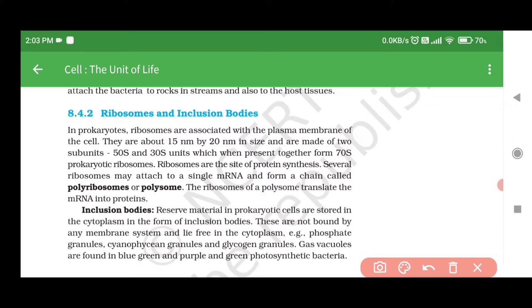8.4.2 Ribosomes and Inclusion Bodies. In prokaryotes, ribosomes are associated with the plasma membrane of the cell. They are about 15 nm by 20 nm in size and are made of two subunits — 50S and 30S — which when present together form 70S. Prokaryotic ribosomes are the site of protein synthesis. Several ribosomes may attach to a single mRNA and form a chain called polyribosomes or polysome. The ribosomes of a polysome translate the mRNA into proteins.